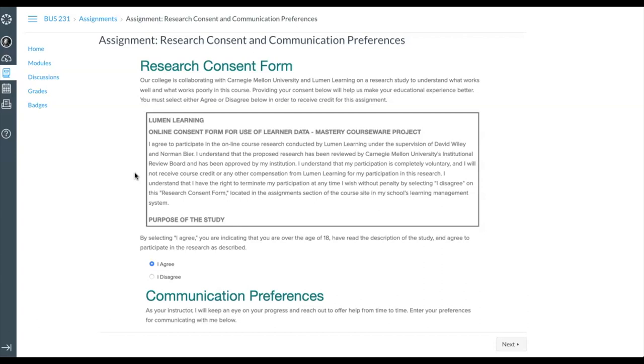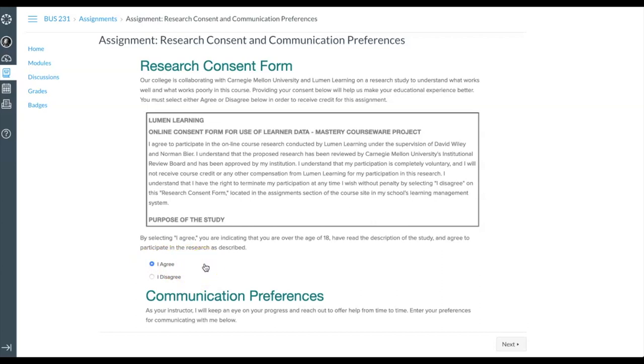When you check Agree, it gives us permission to analyze and use your data for academic research purposes. We anonymize all data used for these research activities so your name is not associated with the research data.